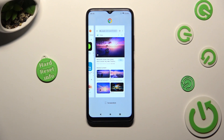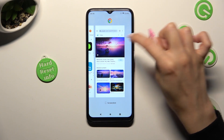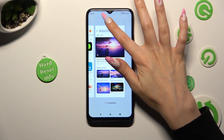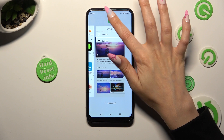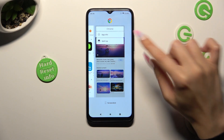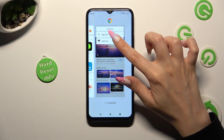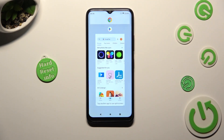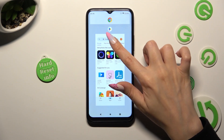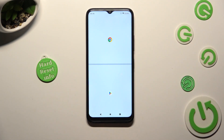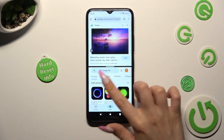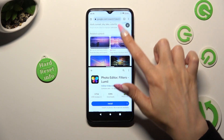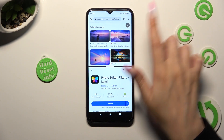Now tap on the icon of your app that you wish to use on the top half of your screen and click on split top. Then tap on the other one. As you can see, now I can use both at the same time.